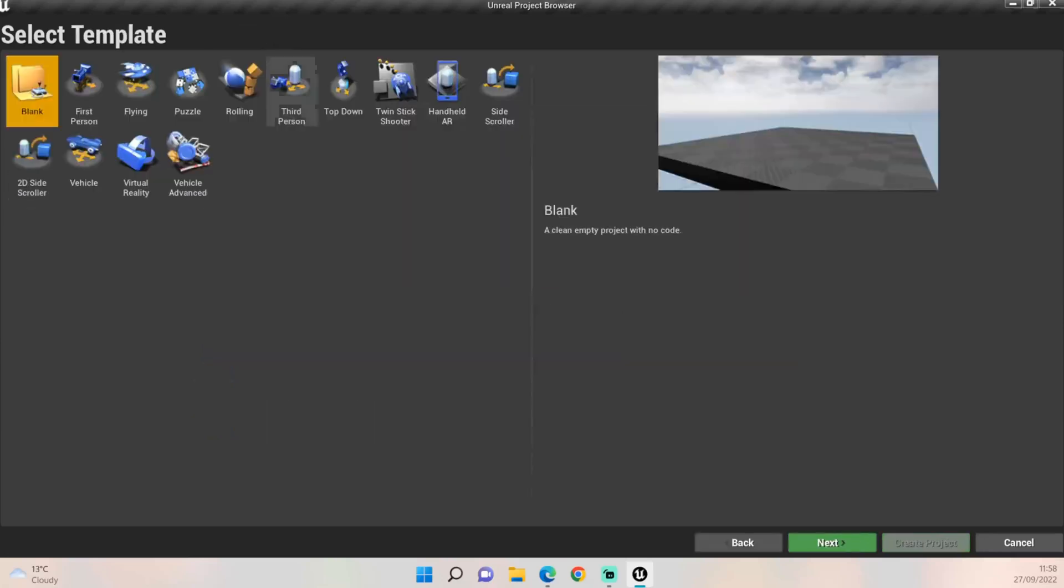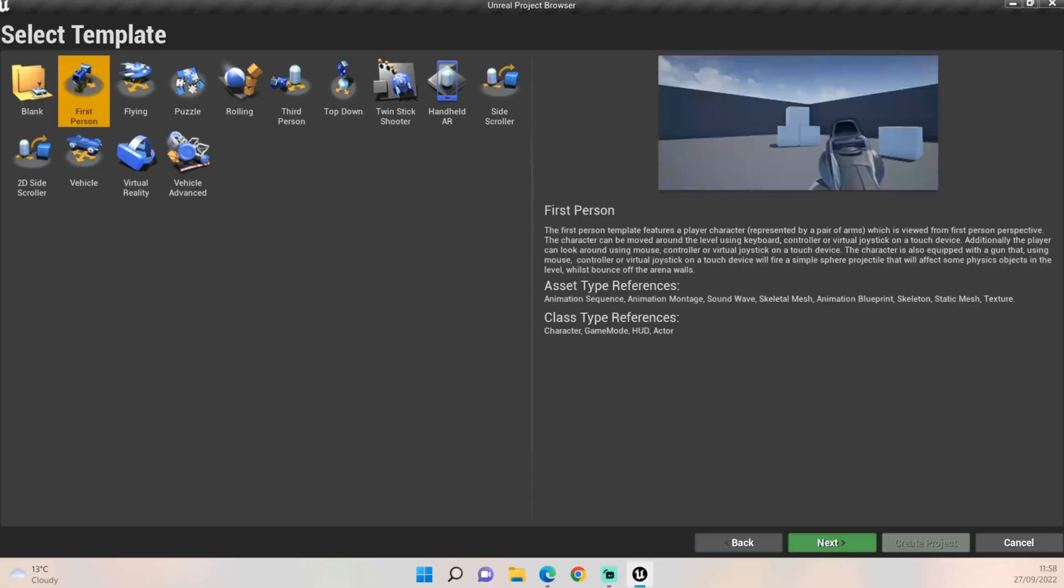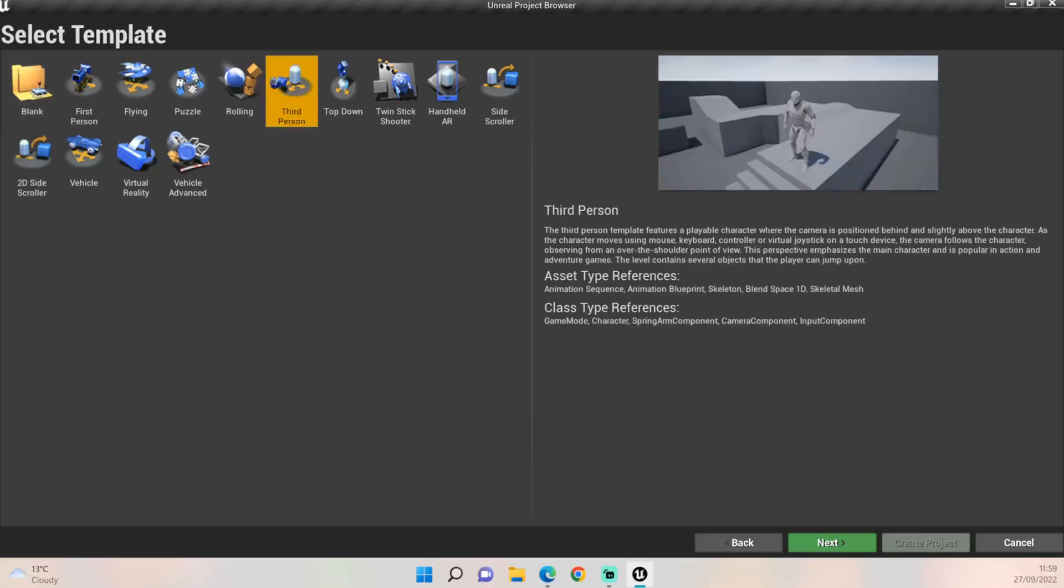Now you'll be met with these few options here. First person is what you would normally pick, but if you click on this it will only give you the arms and the gun. What we want is the full body. Imagine with the first person project it's kind of like the first Halo where you look down and it was all invisible, but what we want is the third person where obviously when you look down you can see your feet and your legs and things like that.